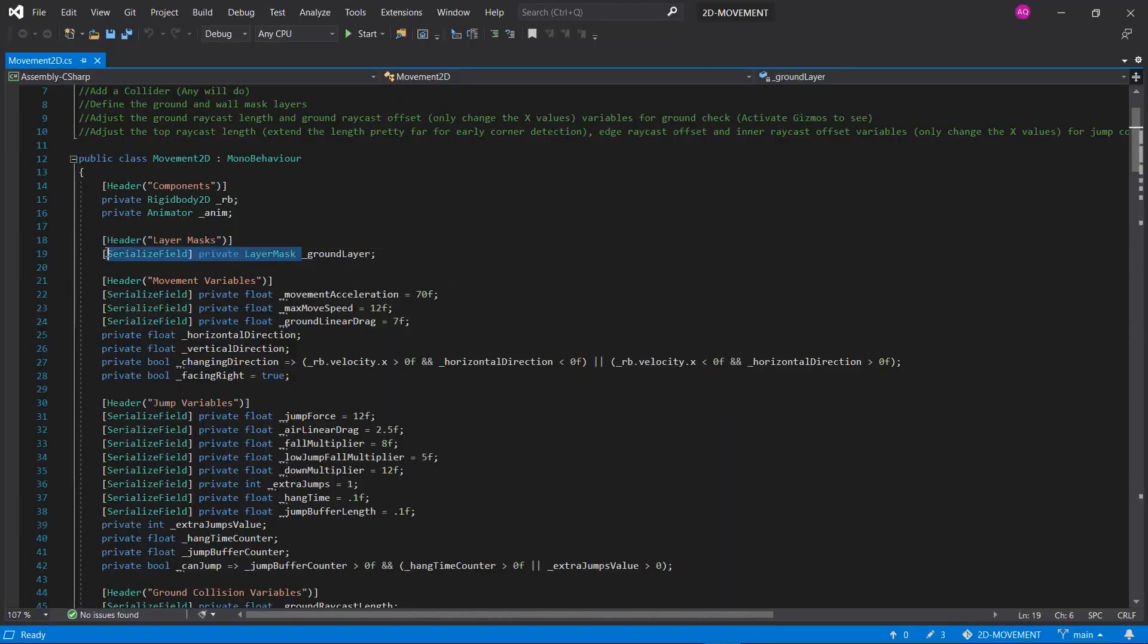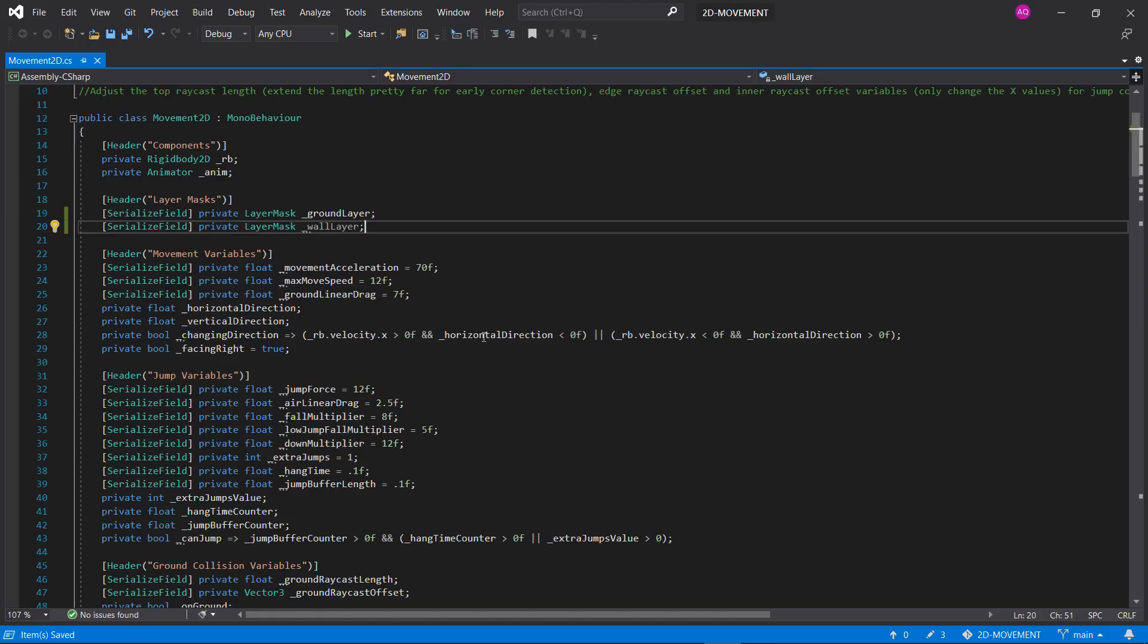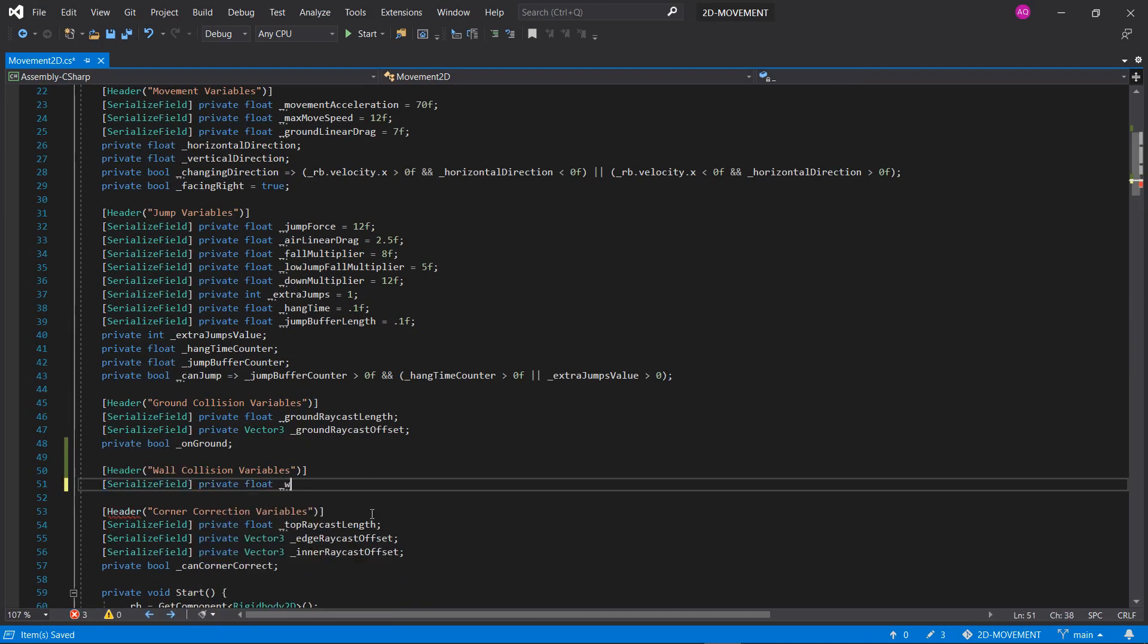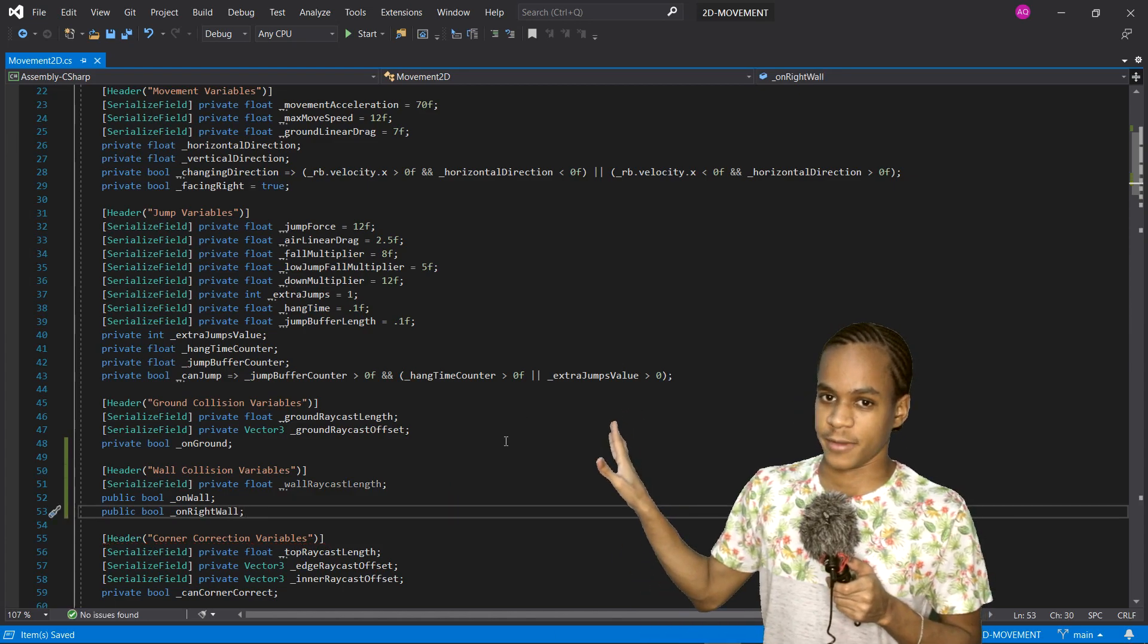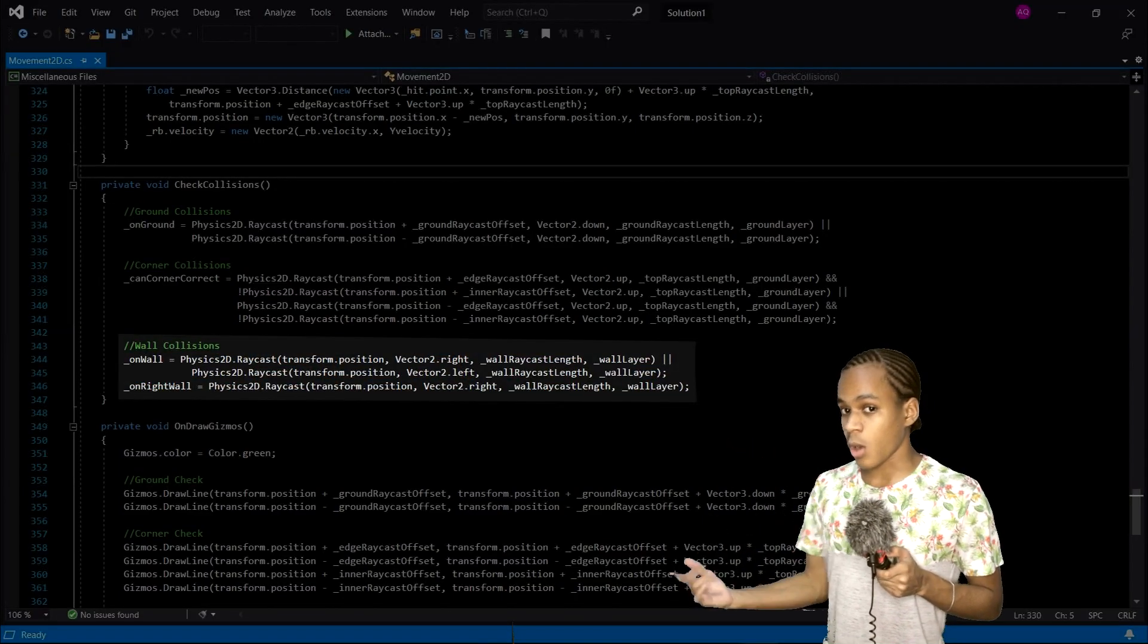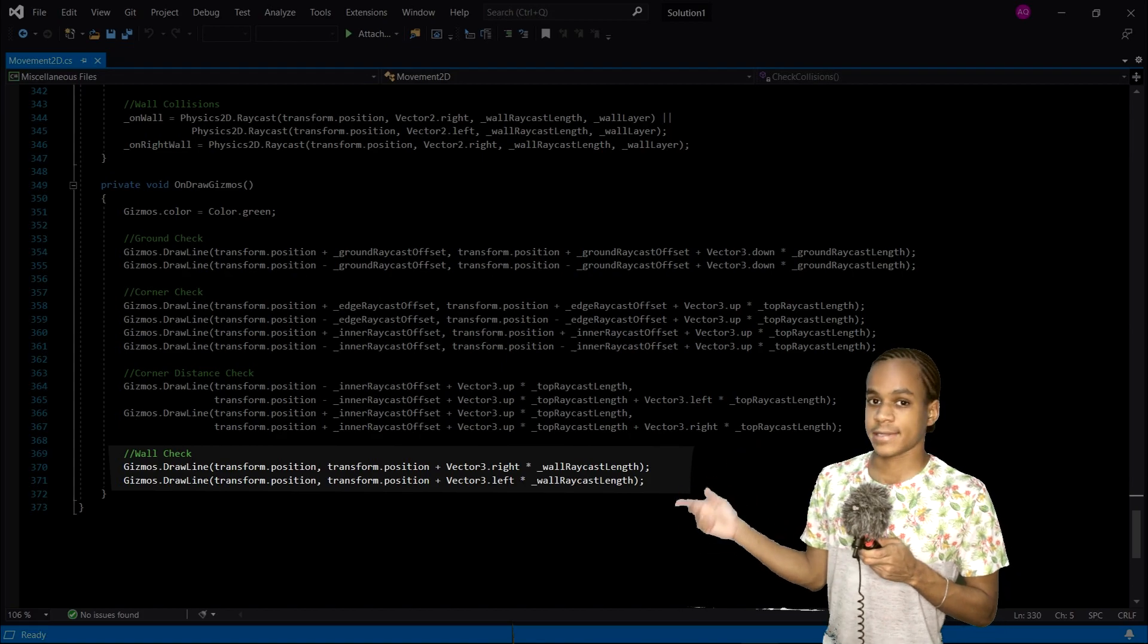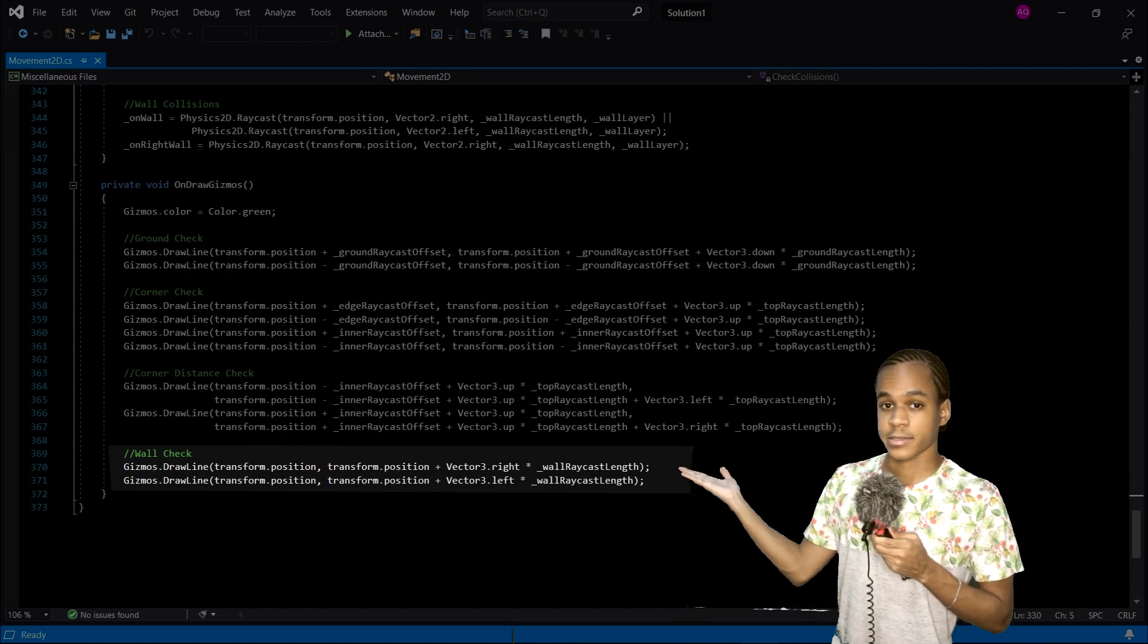To do this, we first need to declare a layer mask for the wall, a float called wall raycast length, and two bools on wall and on right wall, just so we know which wall we're standing on. I'll leave these two public for now. Inside the check collisions function, we'll draw raycasts to check if we're on wall or on right wall. I will also draw these raycasts inside the onDrawGizmos function, like this.